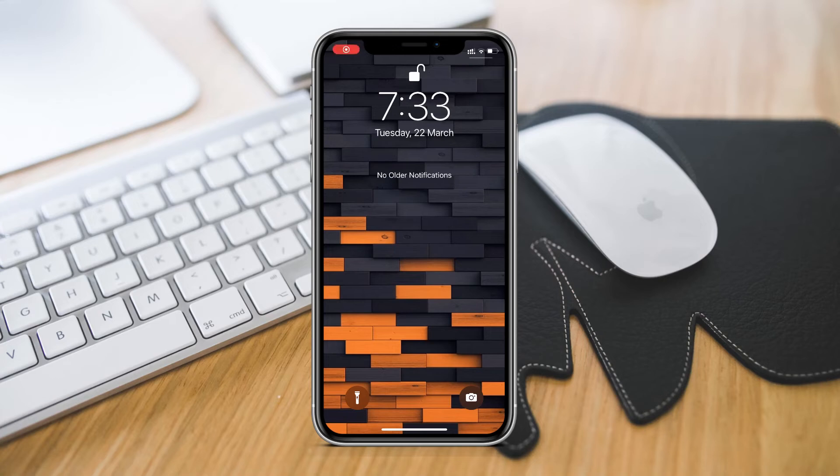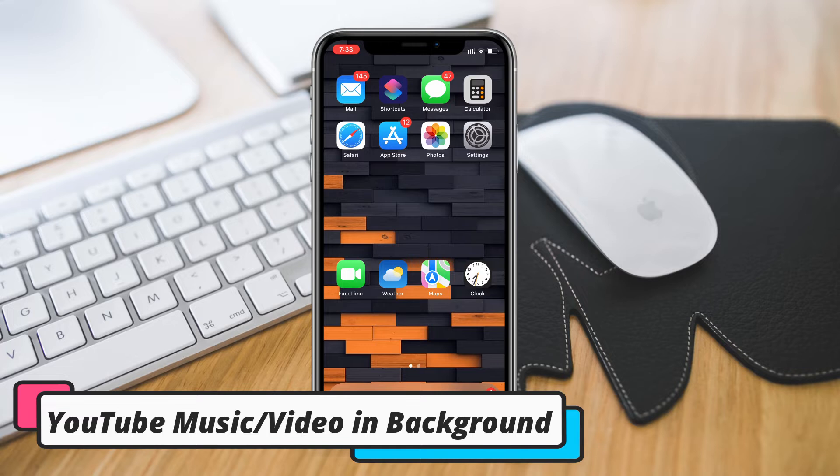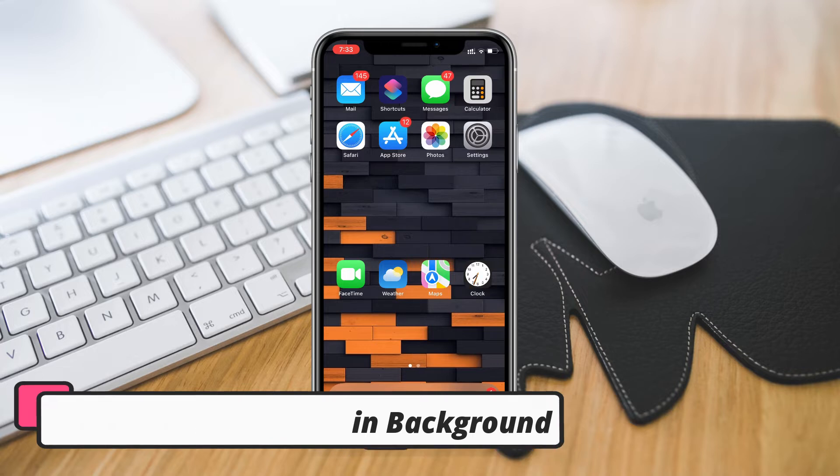Hey what's up guys, this is everybody from SarkTwix back with another video. Today I will show you guys how to use picture in picture mode of YouTube for free in your iPhone.